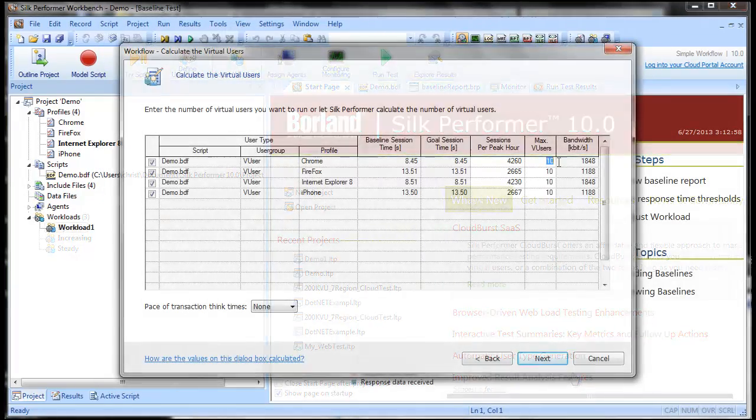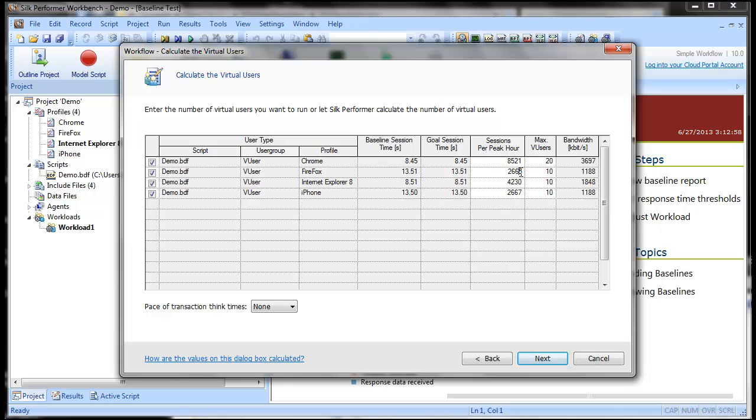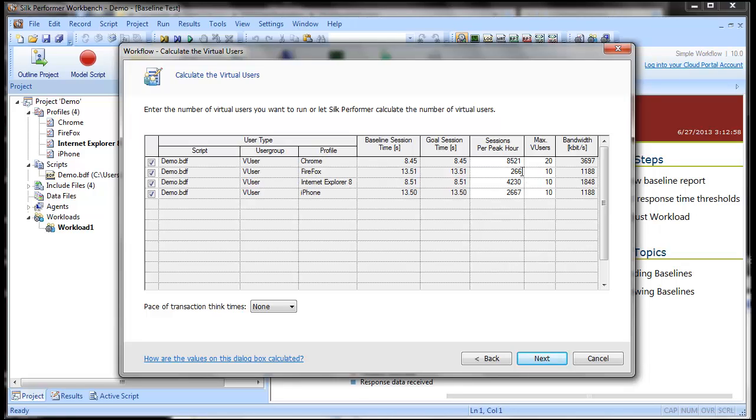Now let's adjust the number of maximum virtual users and sessions per peak hour for the user types we created in the previous tutorial.